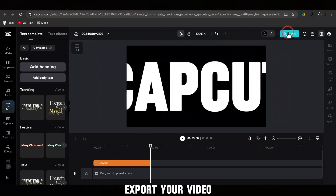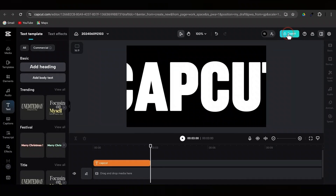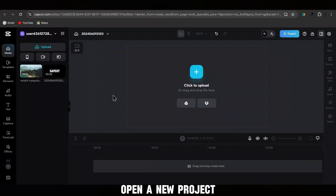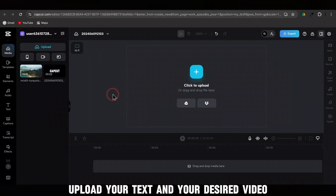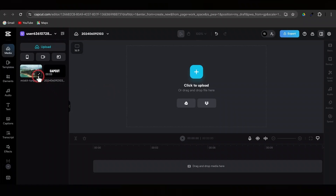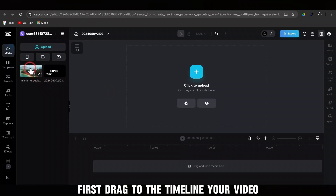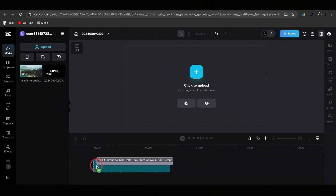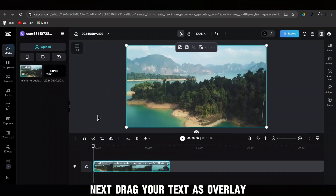Export your video. Open a new project. Upload your text and your desired video. First, drag to the Timeline your video. Next, drag your text as Overlay.